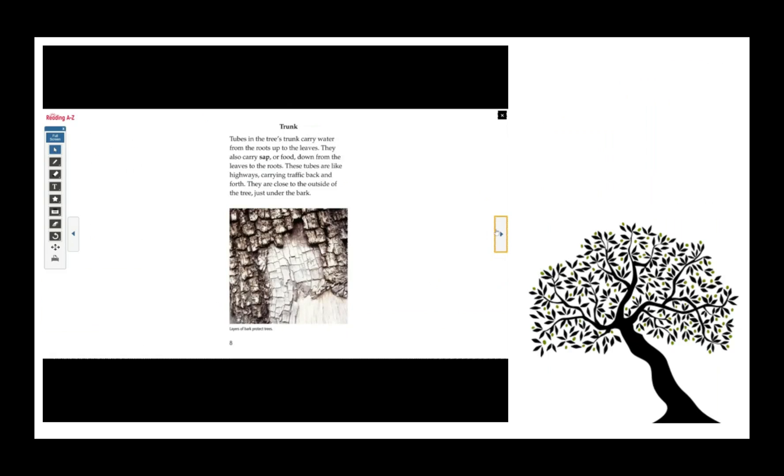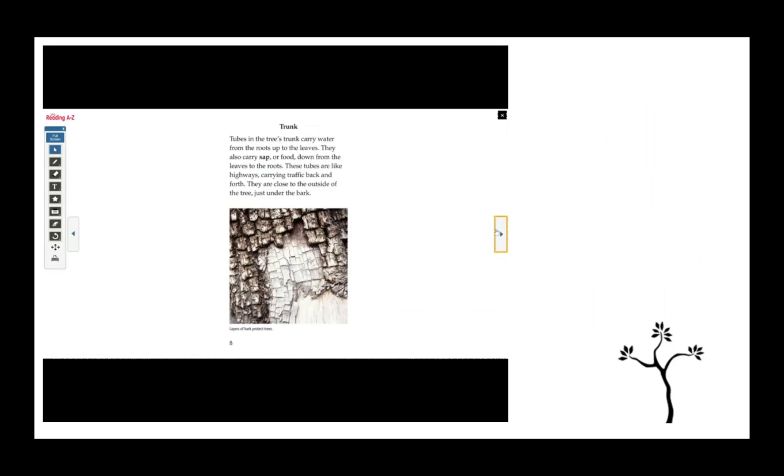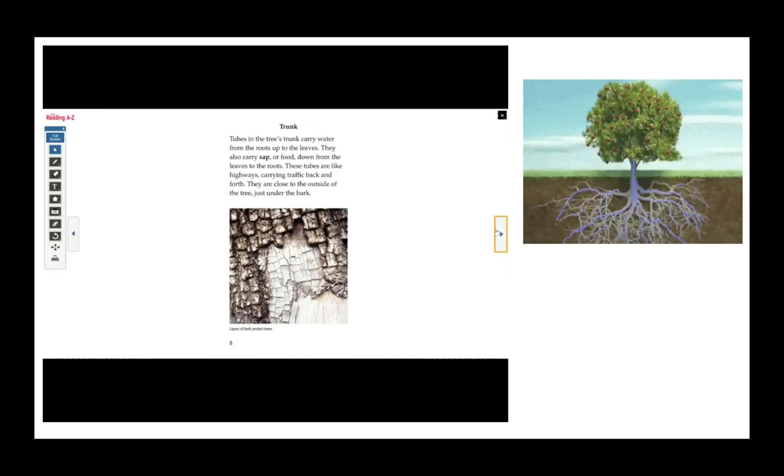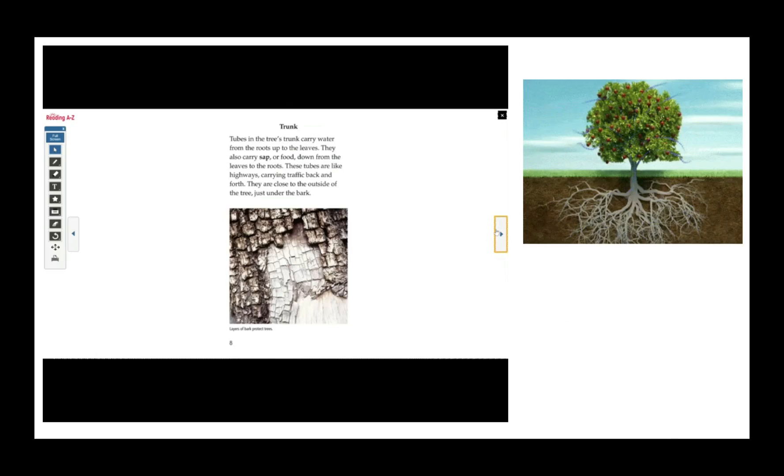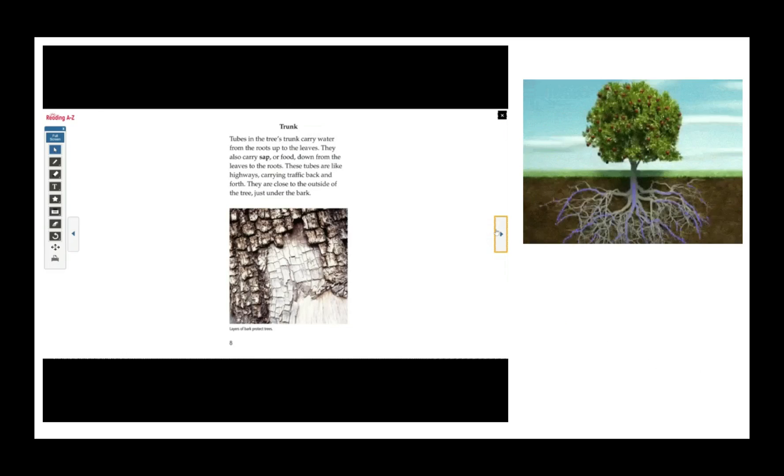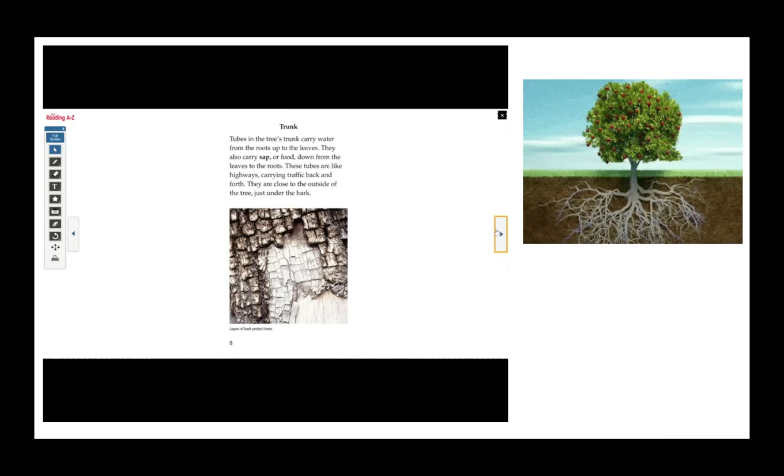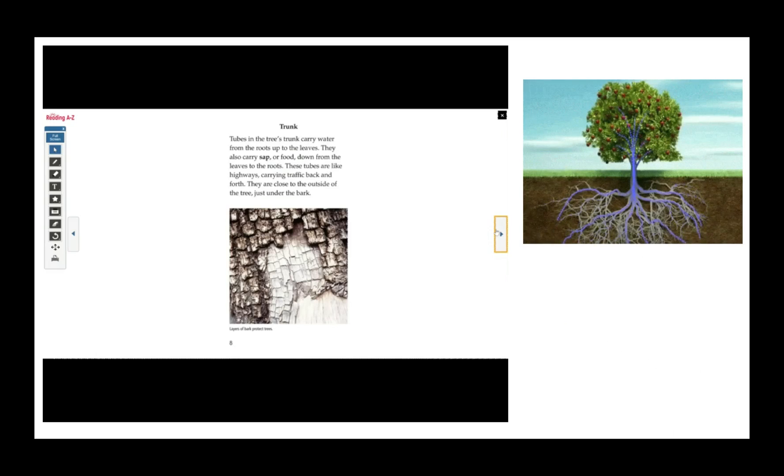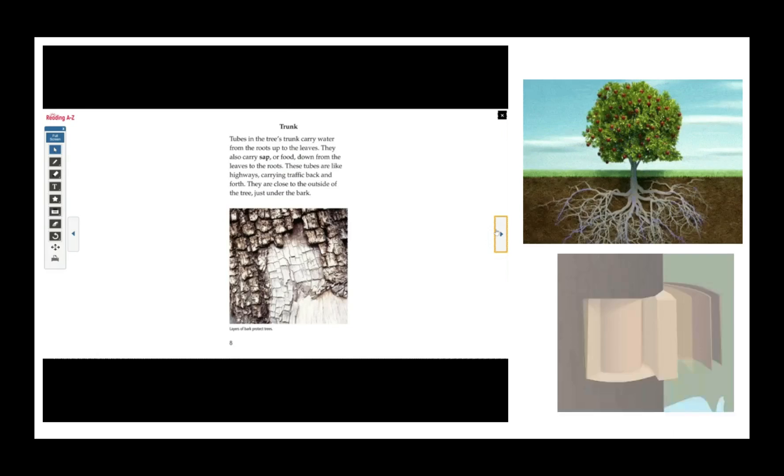Trunk. Tubes in the tree's trunk carries water from the roots up to the leaves. They also carry sap, or food, down from the leaves to the roots. These tubes are like highways, carrying traffic back and forth. They are close to the outside of the tree, just under the bark.